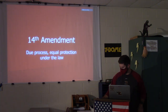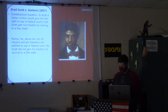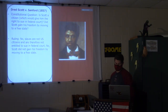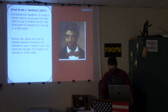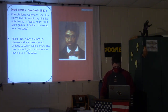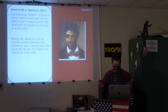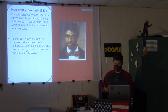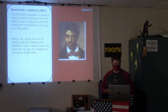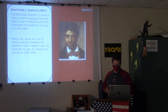Dred Scott v. Sanford. In this situation, Dred Scott, formerly a slave — the constitutional question was: is Scott a citizen? That would give him the right to sue somebody in federal court. And did Scott gain his freedom by moving to a free state?